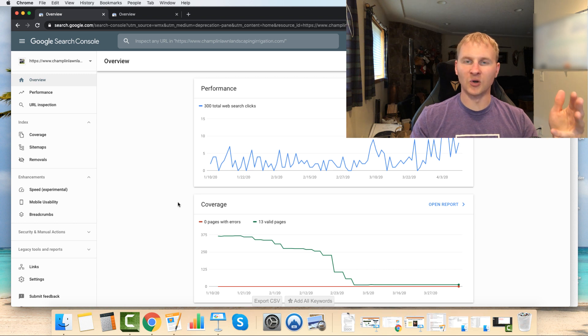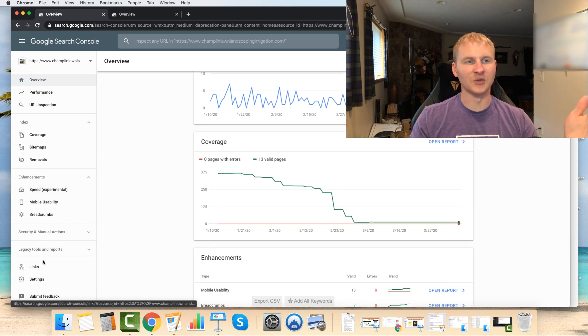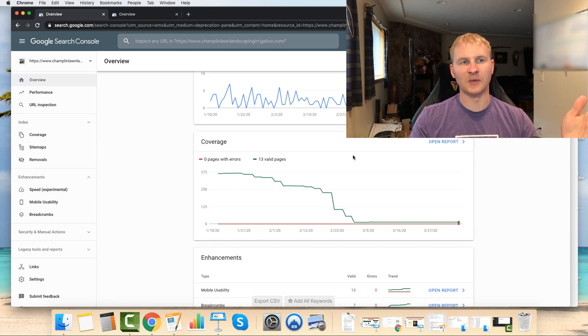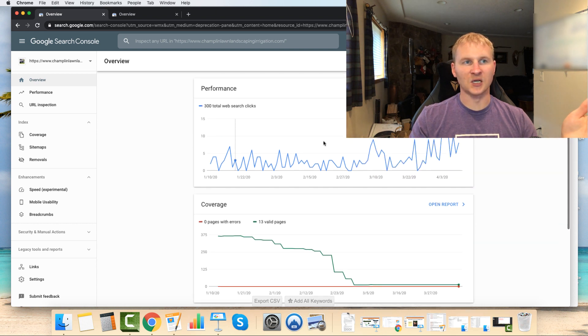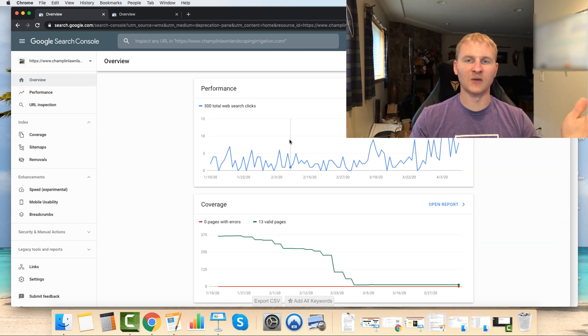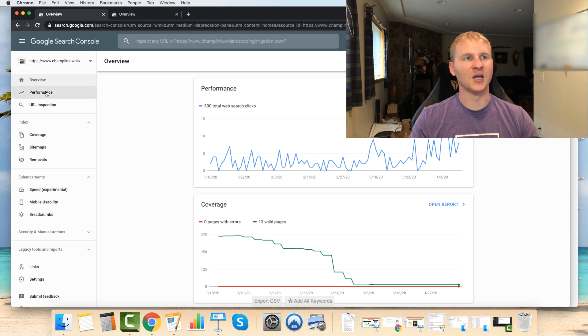But then you're going to have all the data that you need. So you can see all the links that have been built to your page. You can see how many pages are currently indexed. You can see how many clicks have been coming through and a whole host of other information.